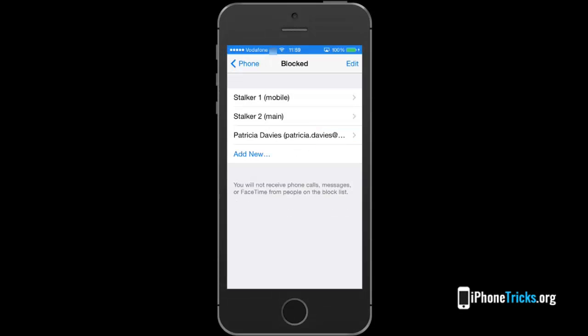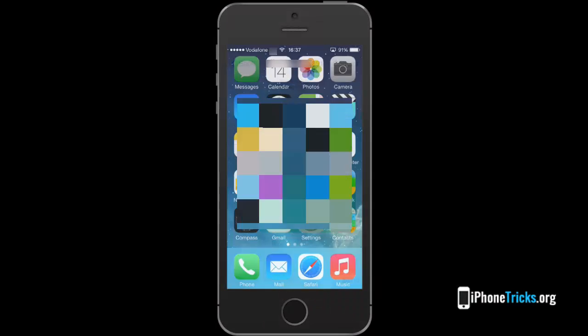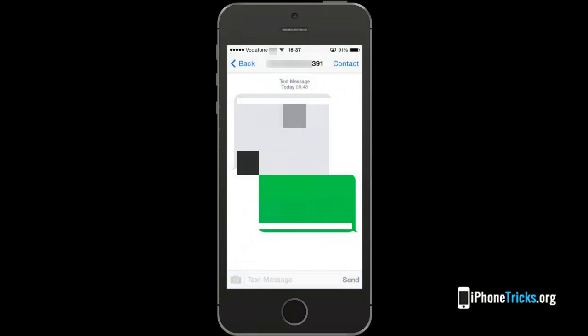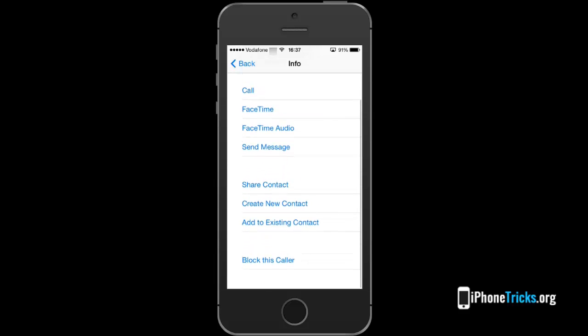There is one more thing that I want to show you. If you wish to block a number that is only texting you, simply open the message and tap on contact in the top right corner. Now tap the info menu icon and block the caller right away.